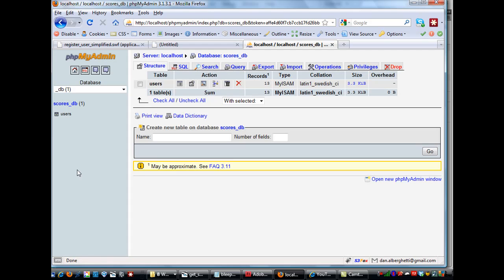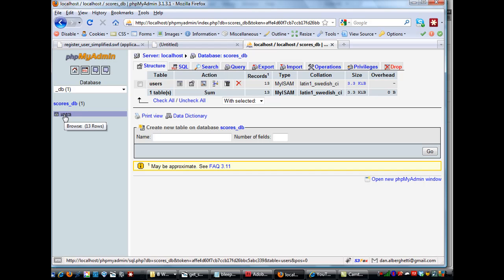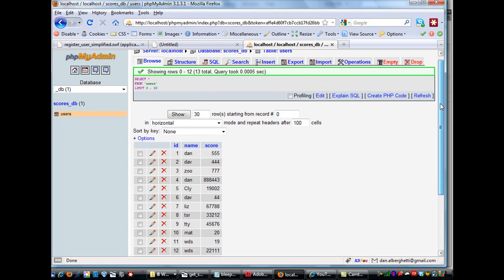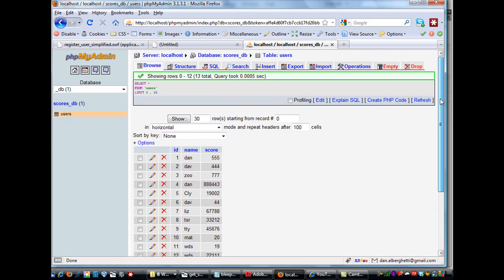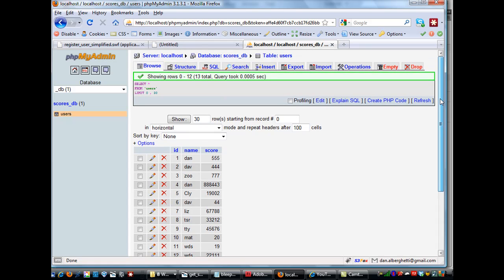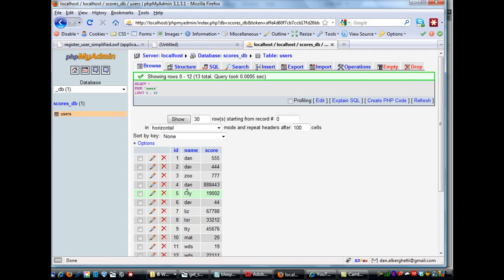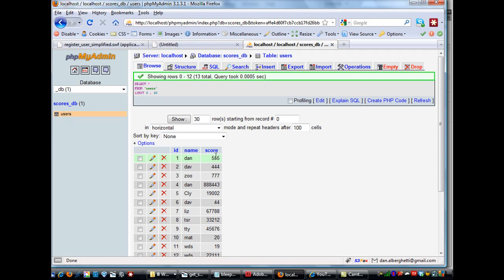And you can see in the scores underscore DB, there is only one table called users, and we click on that table, users, and you'll see that in the tables, in this table, there is only three fields, or three columns. One is ID, the other one is name, and the other one is score.